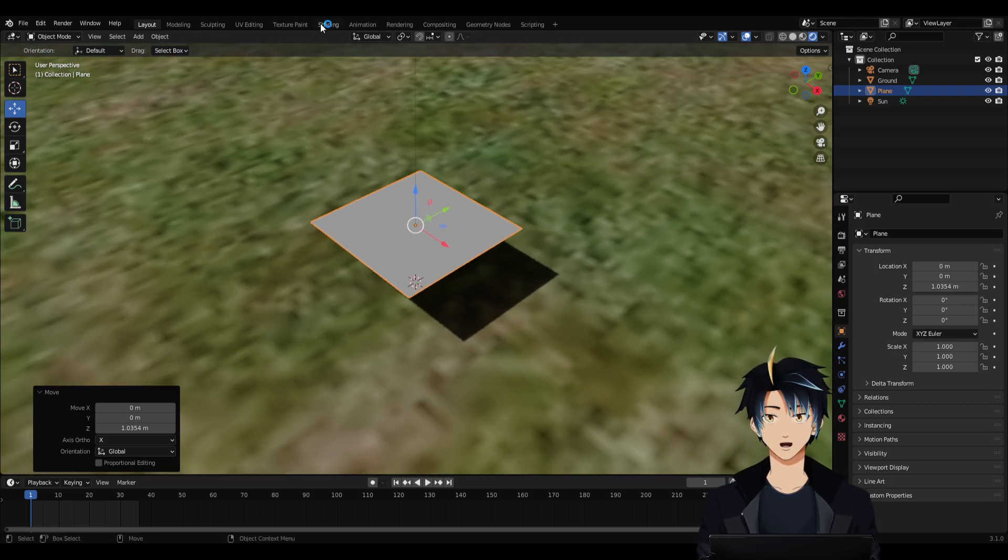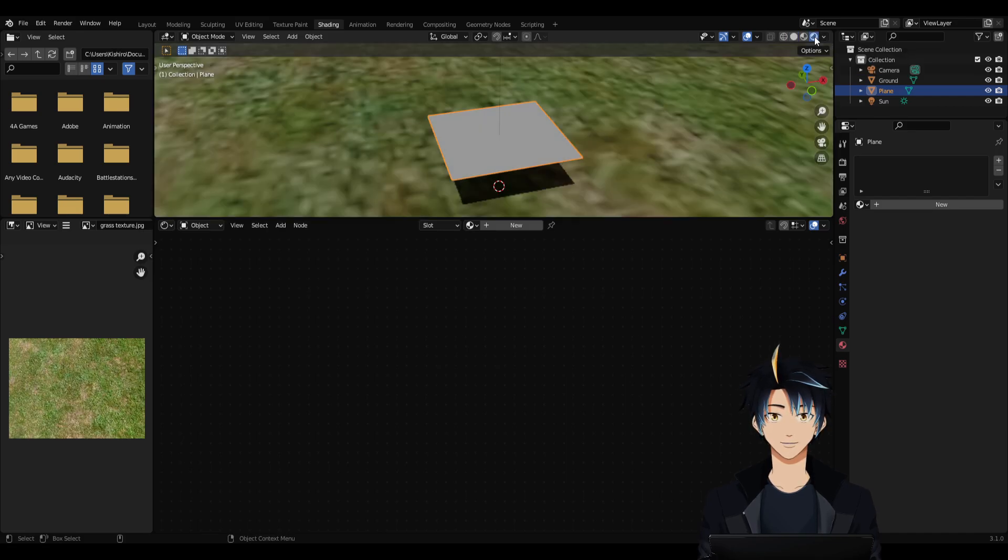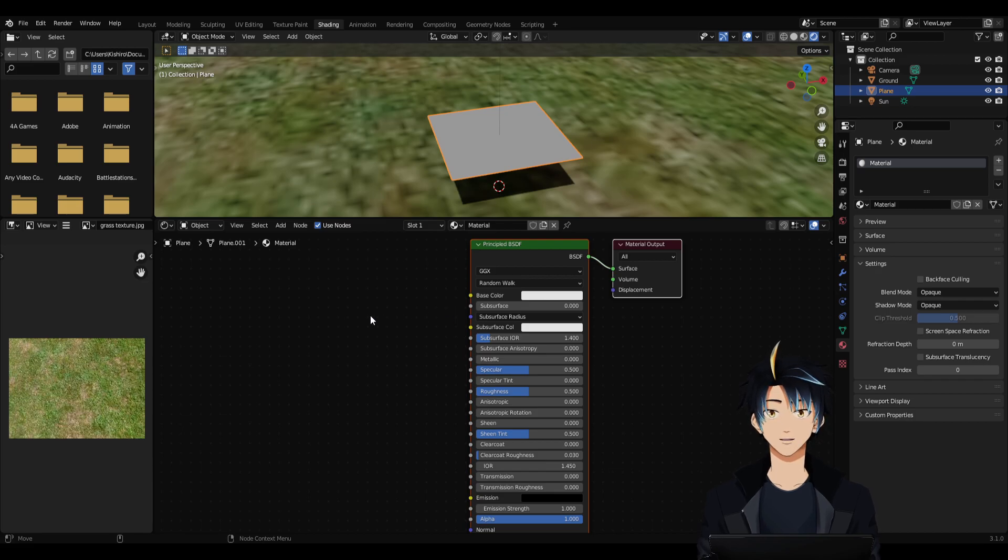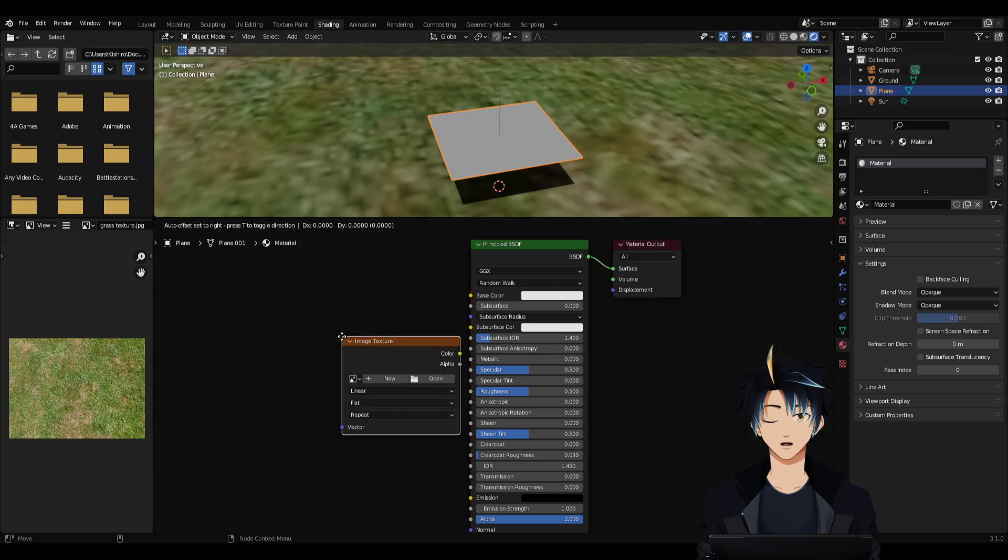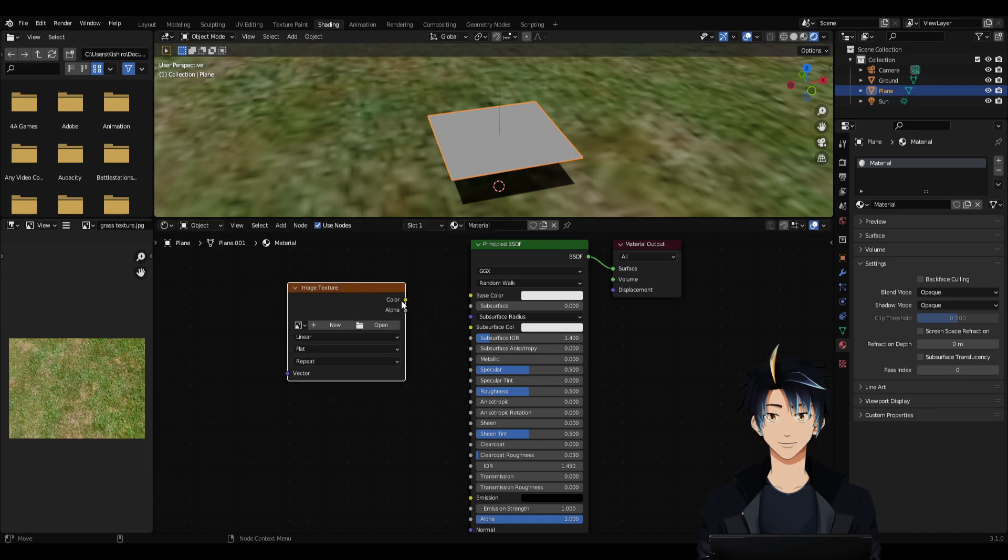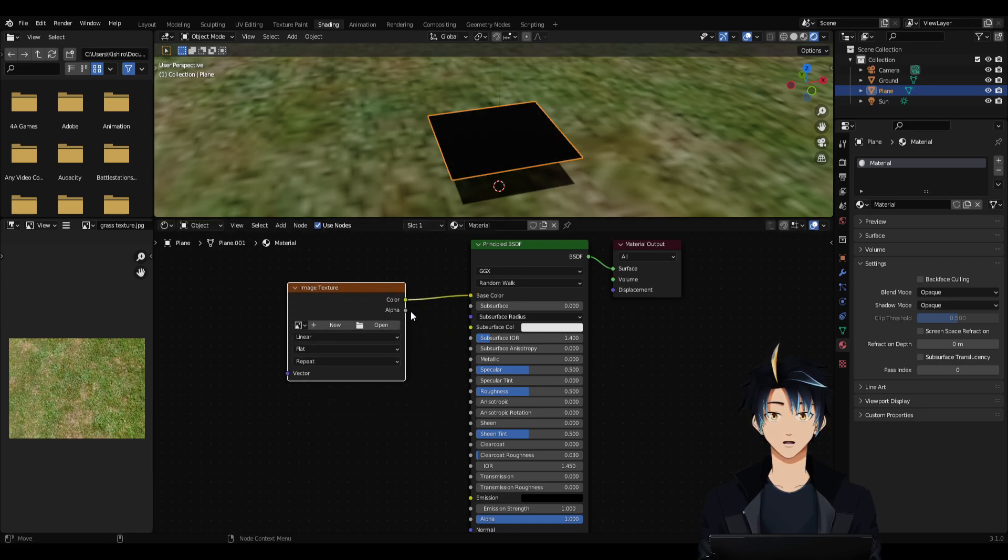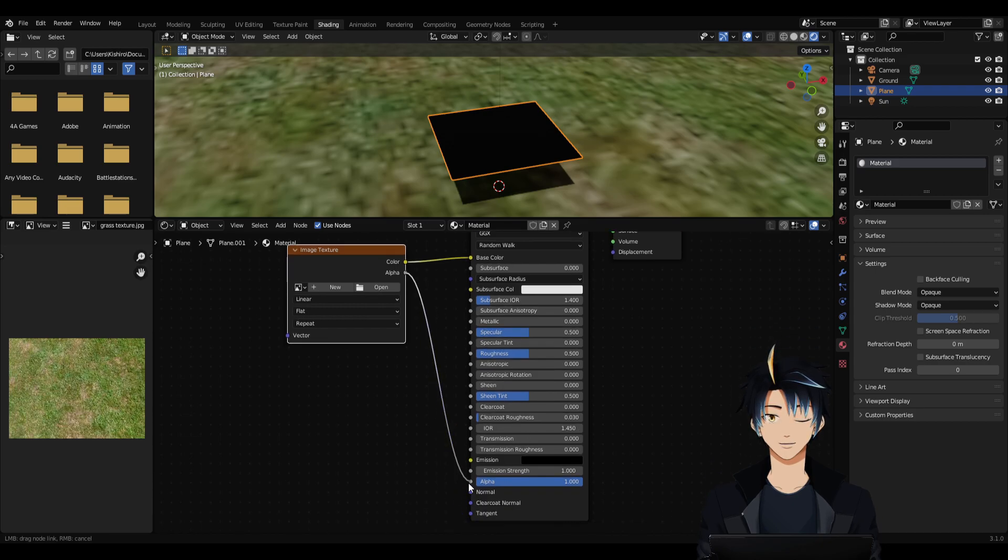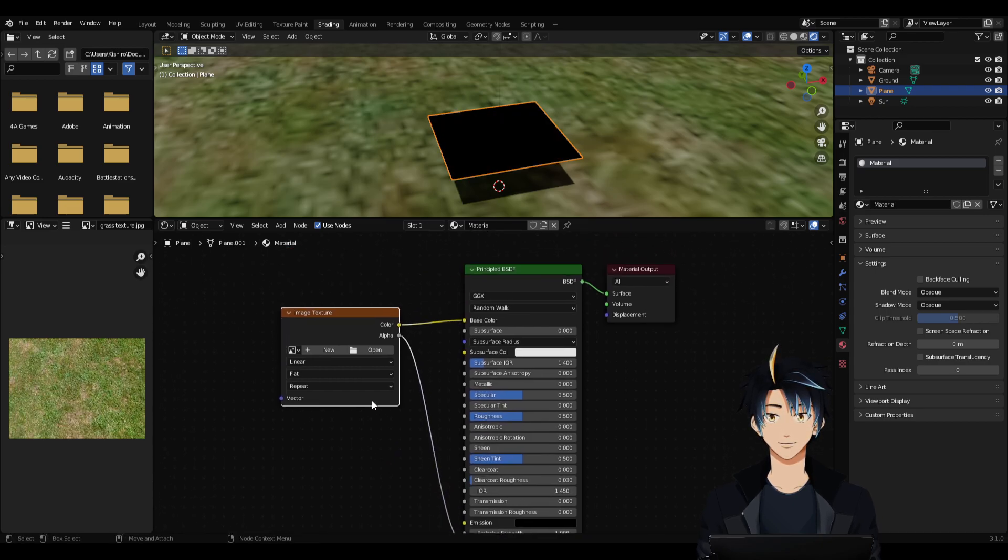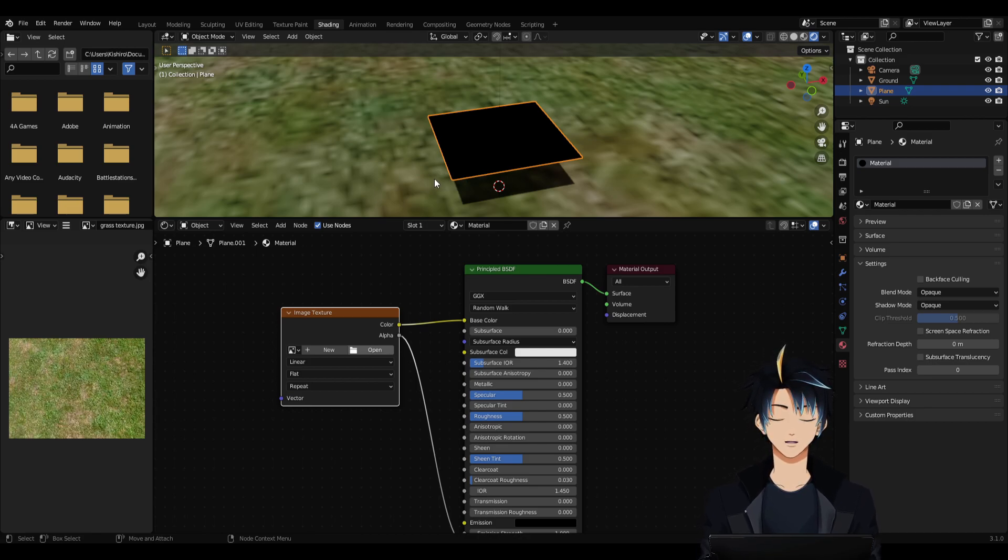Let's go to Shading. I'll turn on Rendered View and click New to add a new material. Then let's go to Add, Texture, Image Texture. And then connect the color to the base color. Connect the alpha to the alpha. And then click Open.